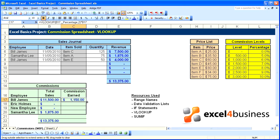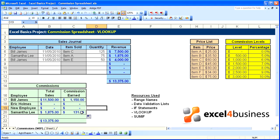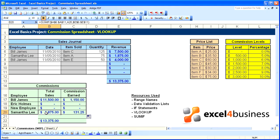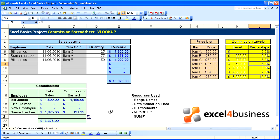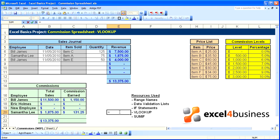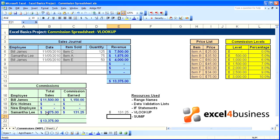We can copy that formula down. We can see the commission earned at $1,875, which would fall on this level, is 7% of $1,875 equals $1,875 times 0.07, so it works.